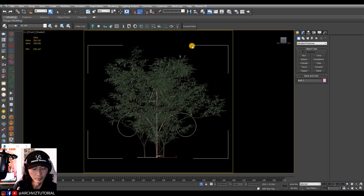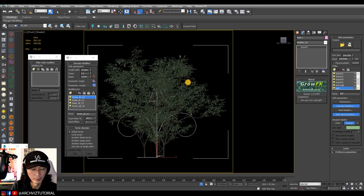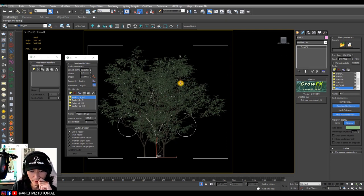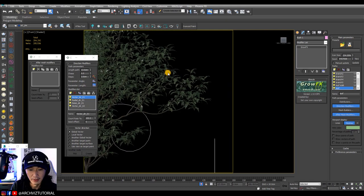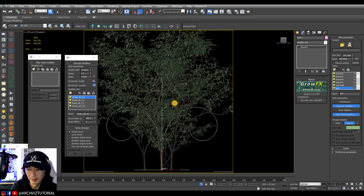Hey guys, what's up, Peter here. For today's tutorial we're going to learn how to animate a GrowFX preset plant with a wind modifier. After that we're going to add some point cache to record the animation so we can convert it to a Corona animated proxy. We're gonna add a wind animation on the leaves and on some branches on this bush.